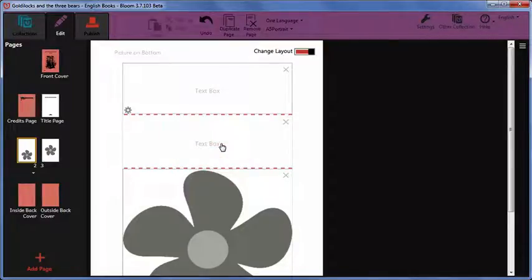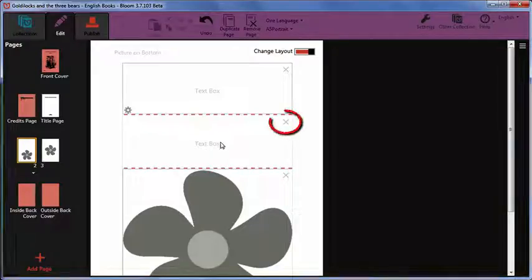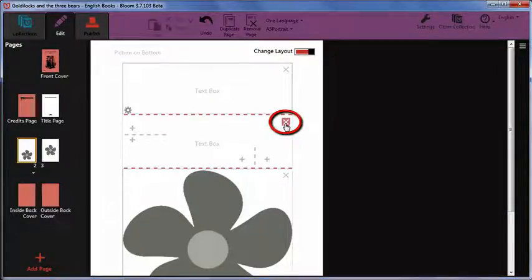If at any time you make a mistake or change your mind, you can delete the section using the X button in the top right corner of the section.